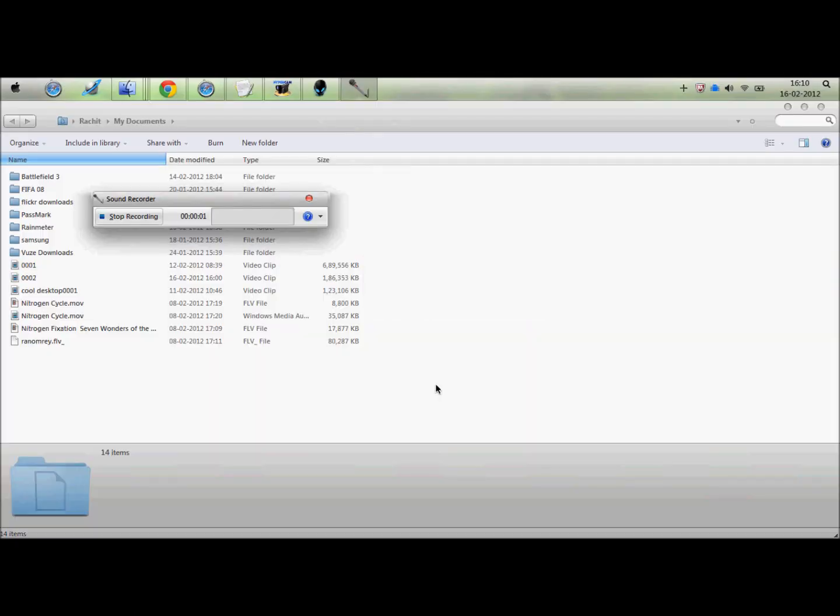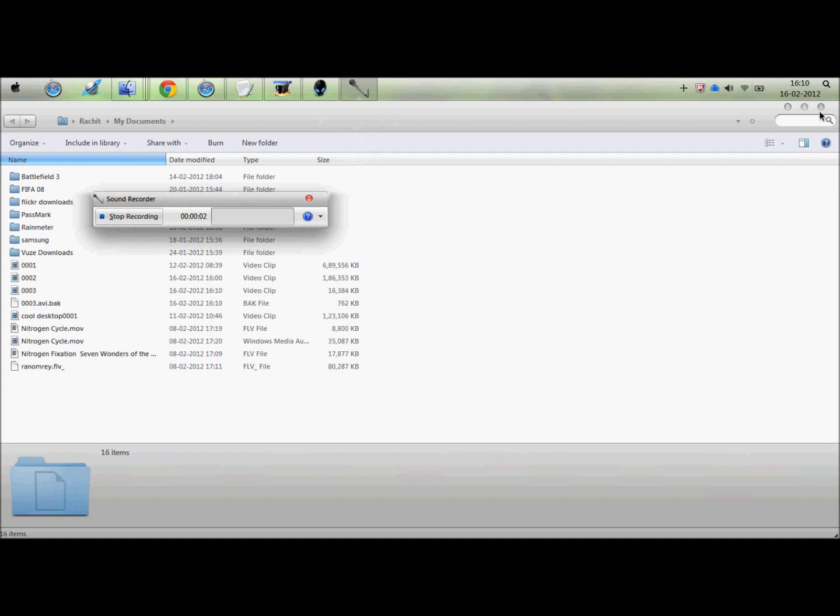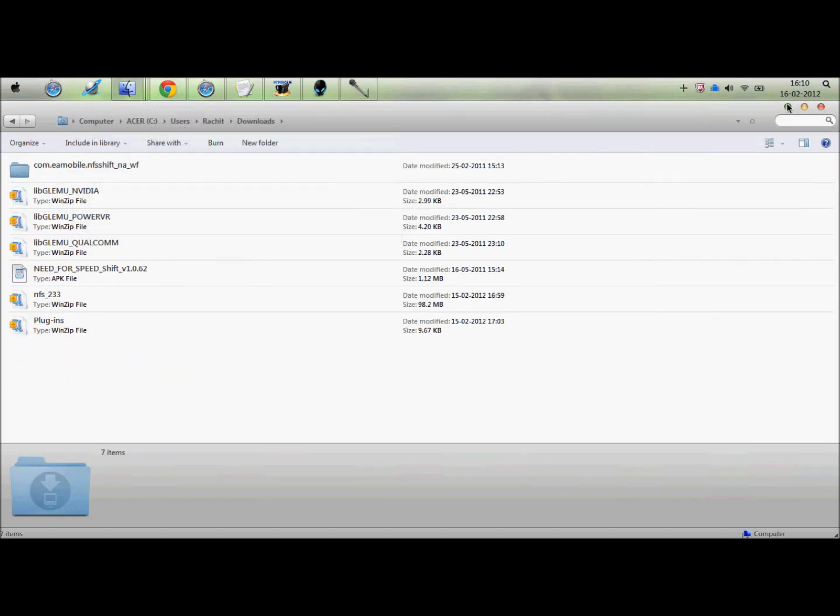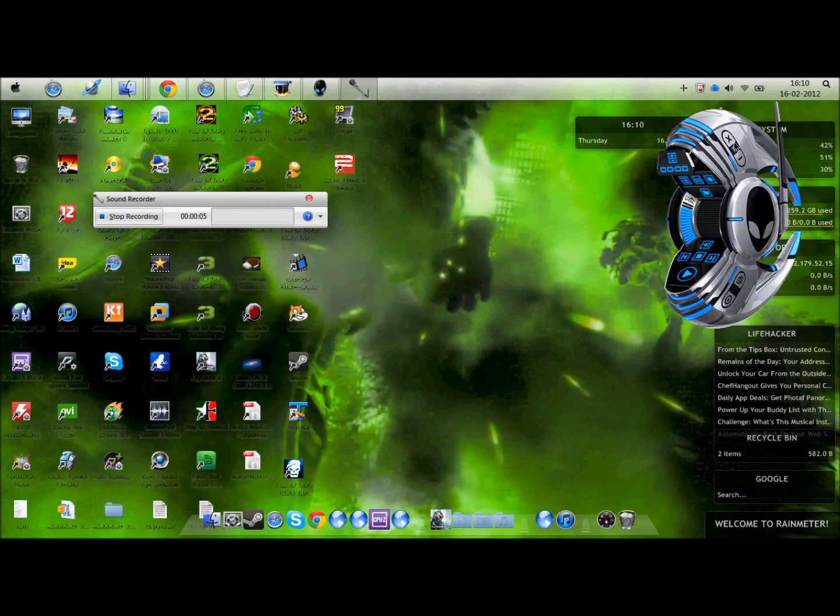Once you've done that, you need to download the game itself from your computer. So I'll see you on my computer. Hey guys, I'm back on my PC.